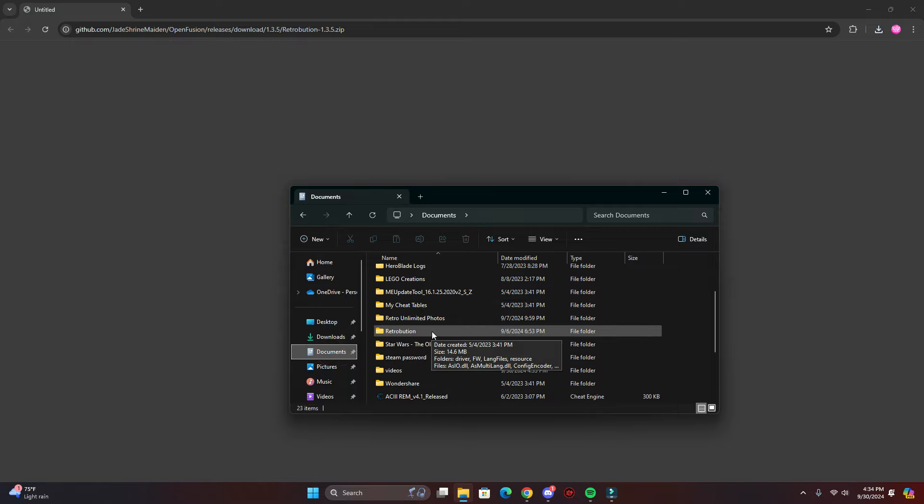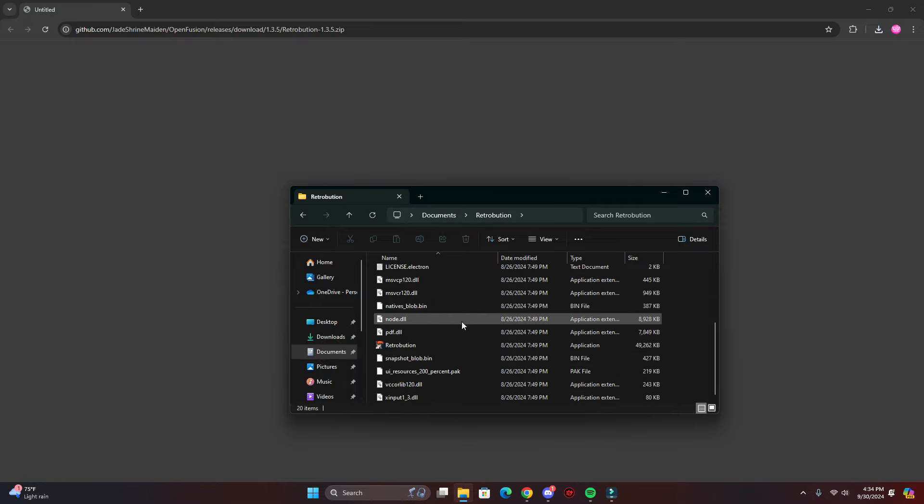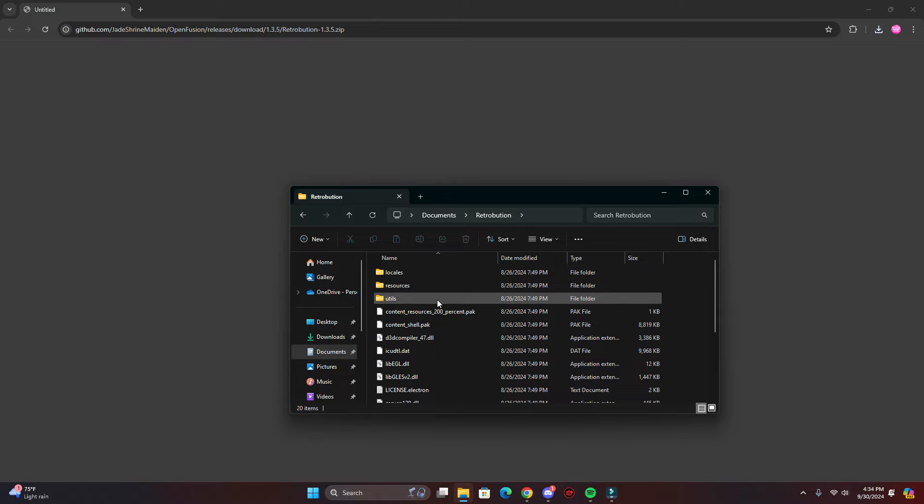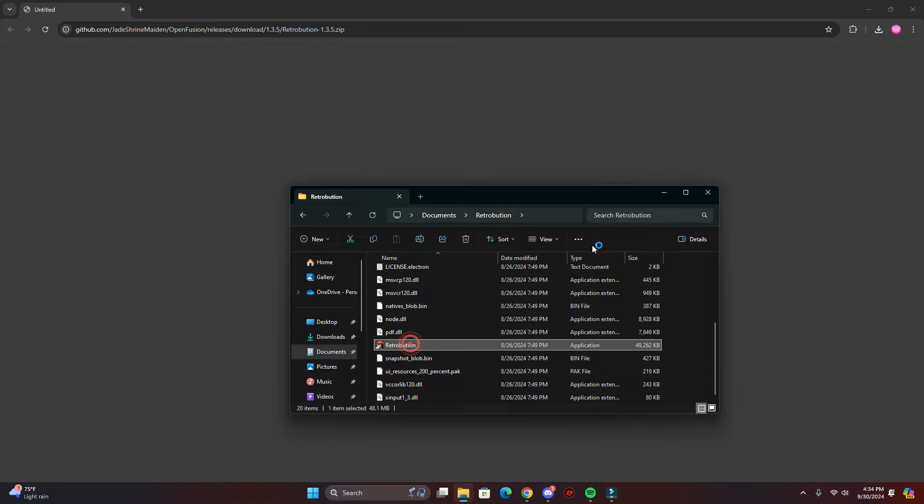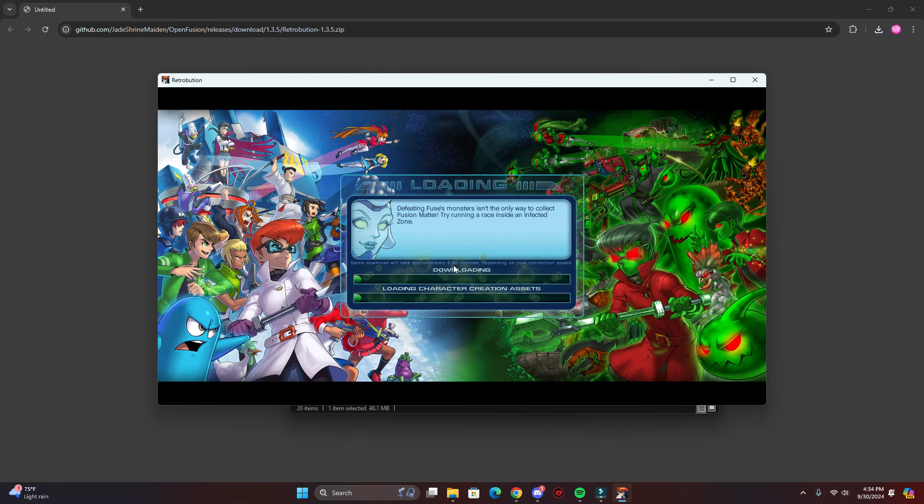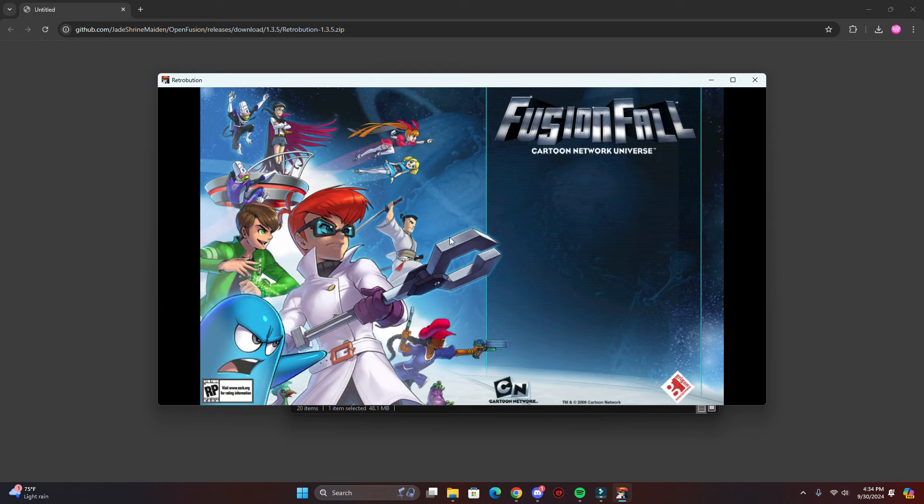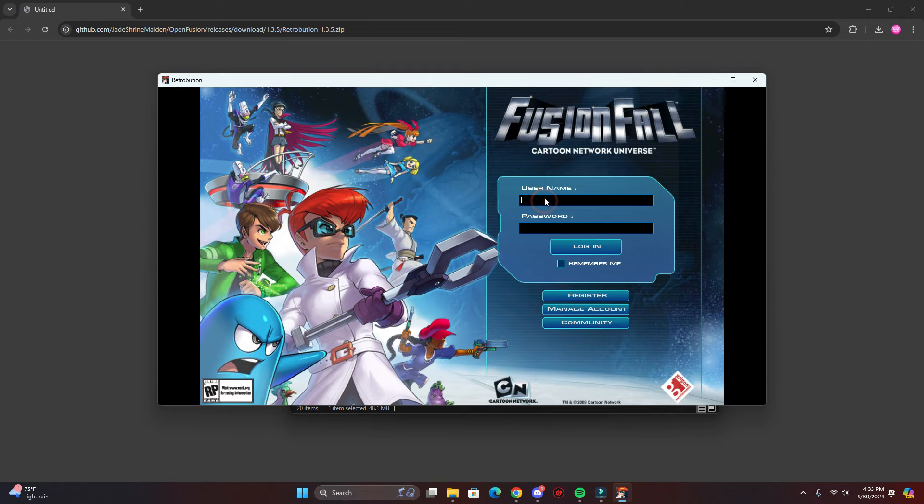So here's all the packages that are in the folder, and here's the game. It's called Retribution, so you click that and it's gonna take a while to download, but mine was quick because it's already downloaded the packages. What you're gonna want to do is create a username and a password. Let me log into my account first.